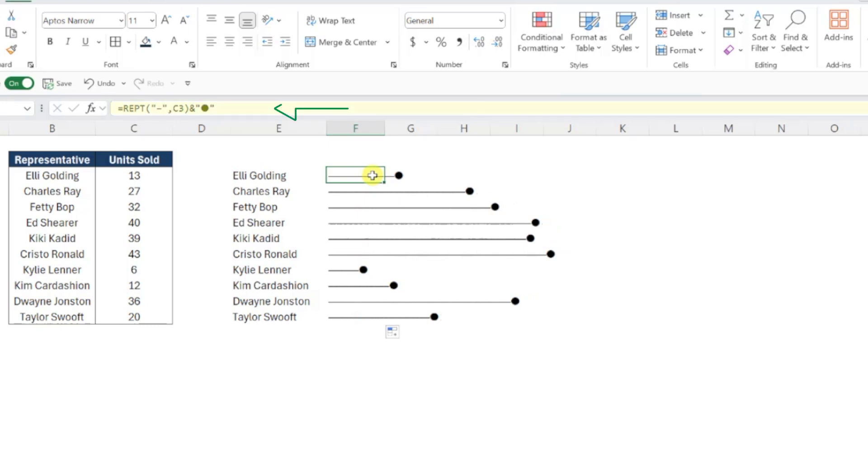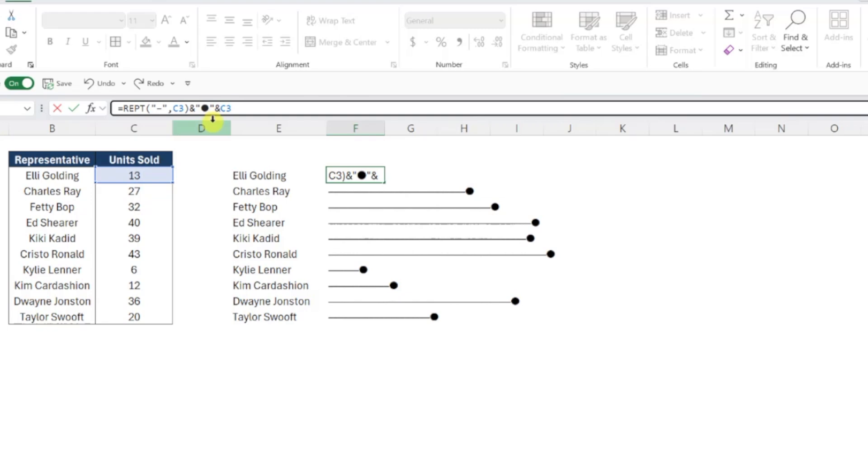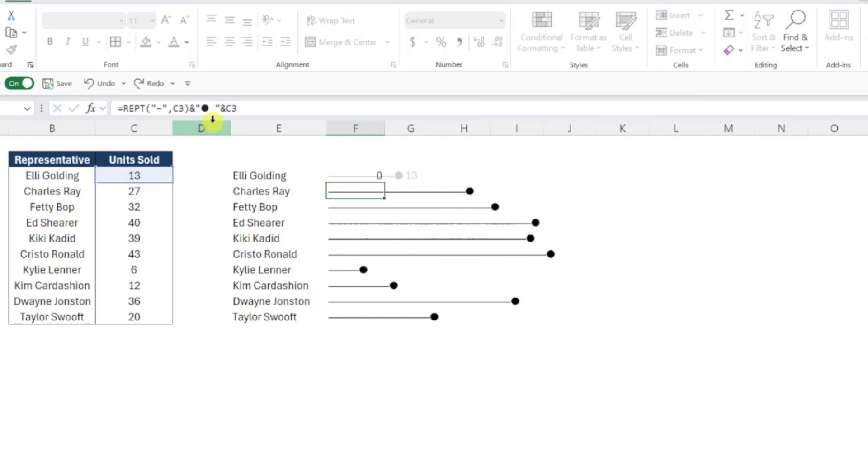To do this, select the end of the formula in the formula bar, enter another ampersand symbol, and select the first unit sold value in cell C3 to insert this value after the circle symbol. I'm also going to add a space after the circle symbol in the formula, so that there's a little bit of spacing between our lollipop bar and the data label.